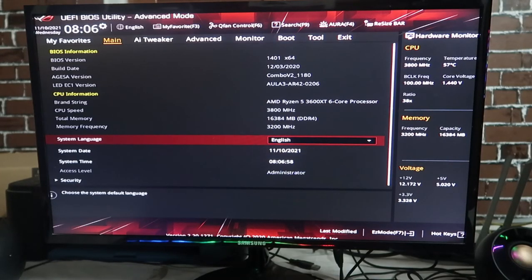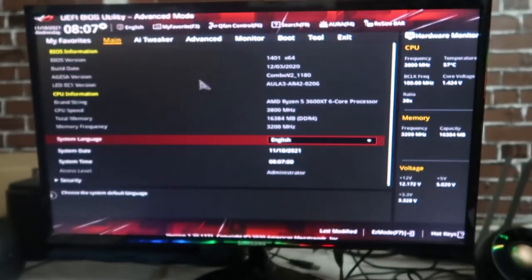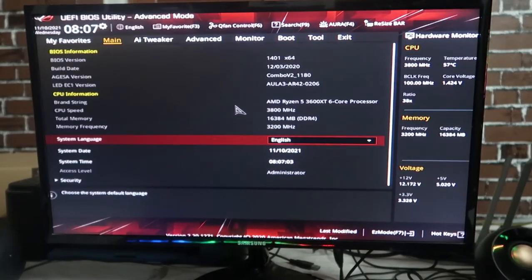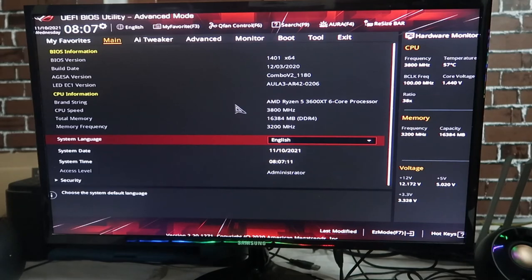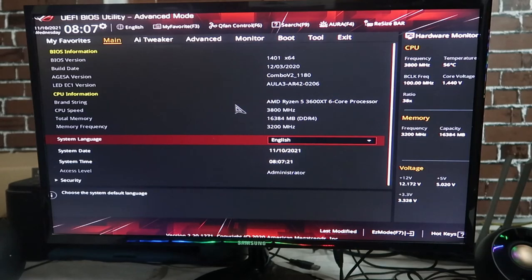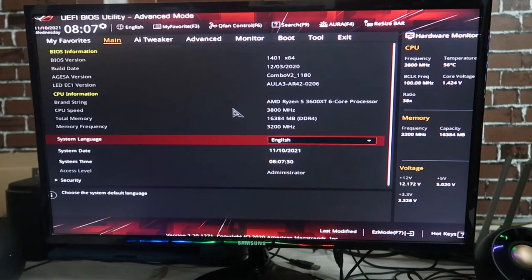Now this is the UEFI BIOS utility. I am using an ASRock series system. If you are using a different motherboard, the UEFI settings will look different, but the process is similar — you need to search for the option called 'Virtualization.' The name may vary and it may be in a different location.